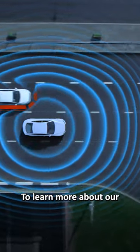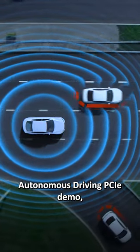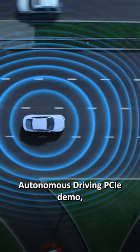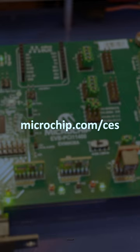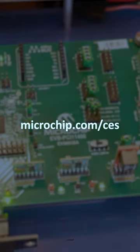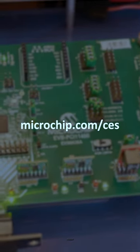To learn more about our autonomous driving PCIe demo, please visit microchip.com/CES.